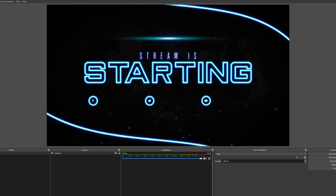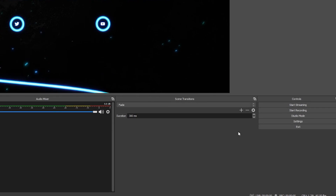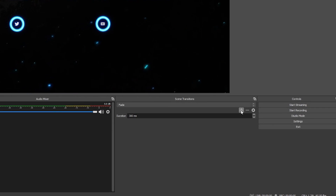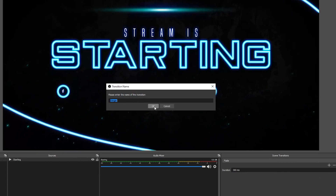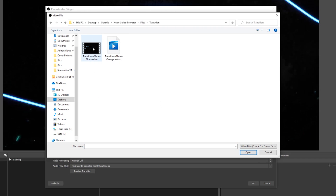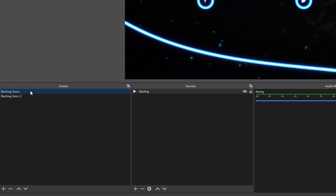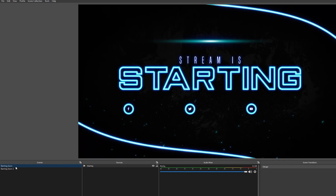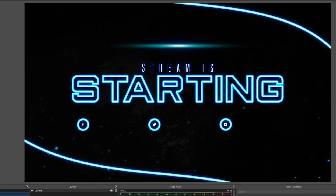Now, if you want to use any of the transitions, all you have to do is go over to the Scene Transition section. From here, click on the plus sign and click on Stinger. Select the video file you want for your video transition, make any adjustments you need in the settings, and click OK. Now when we switch between scenes, you're going to see the awesome stinger transitions that you purchased from Own.